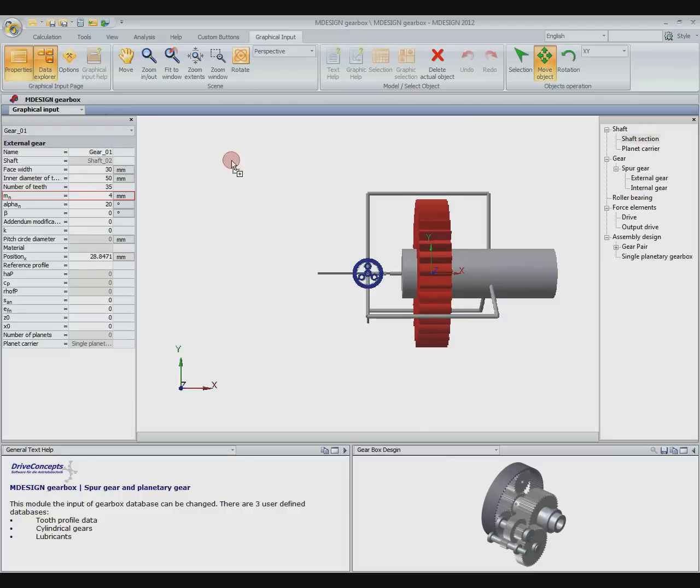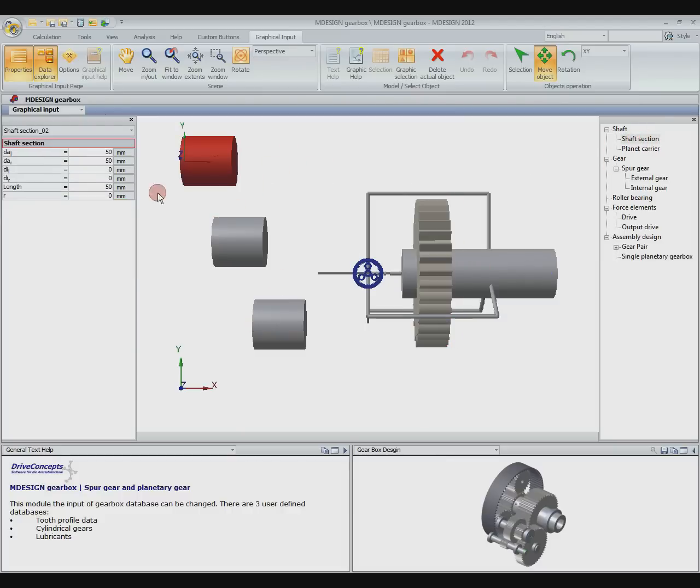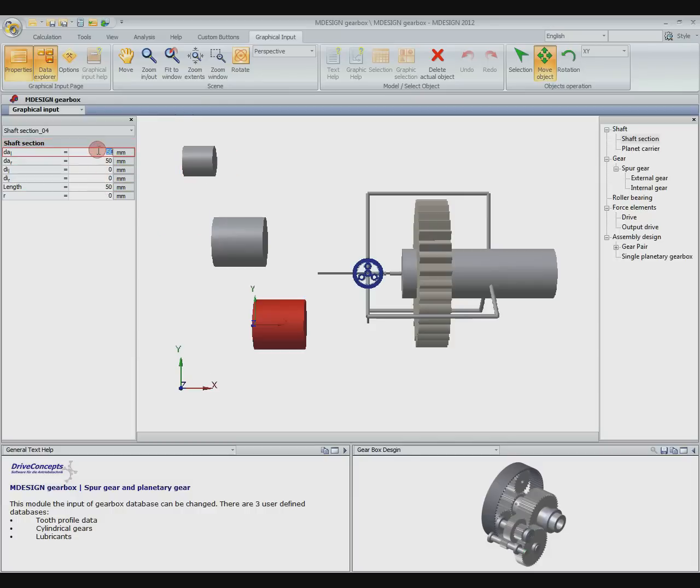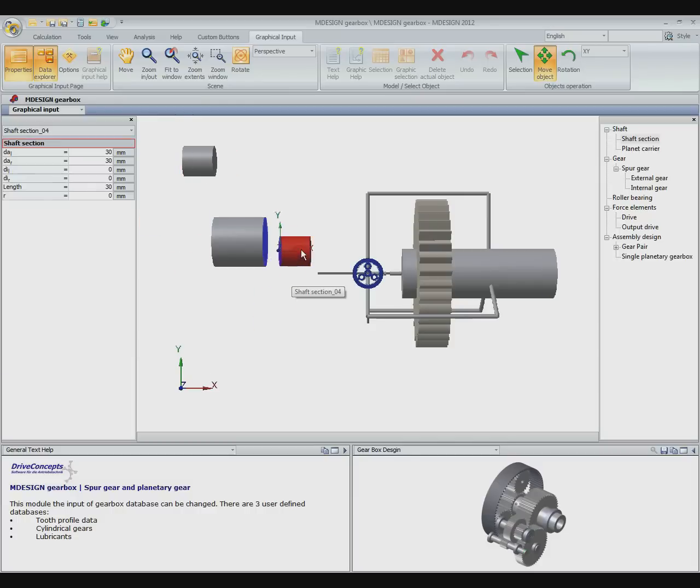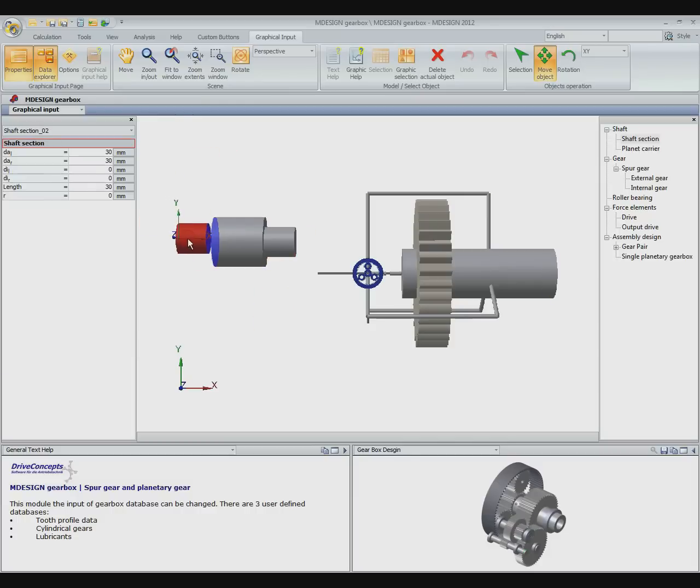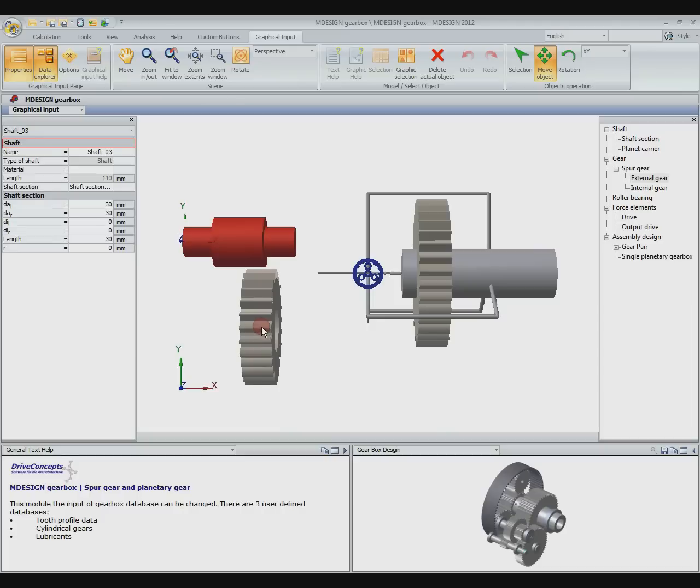Now the planet shafts will be created. Thus we place a single shaft and configure it. Also we drop a gear wheel on it.